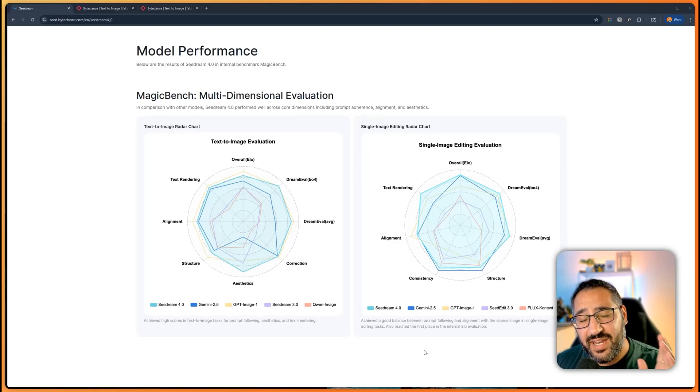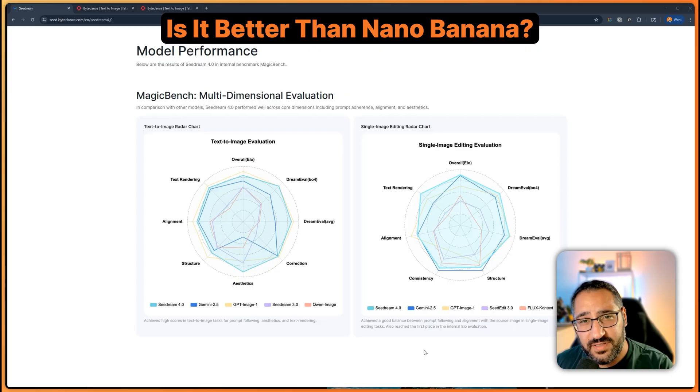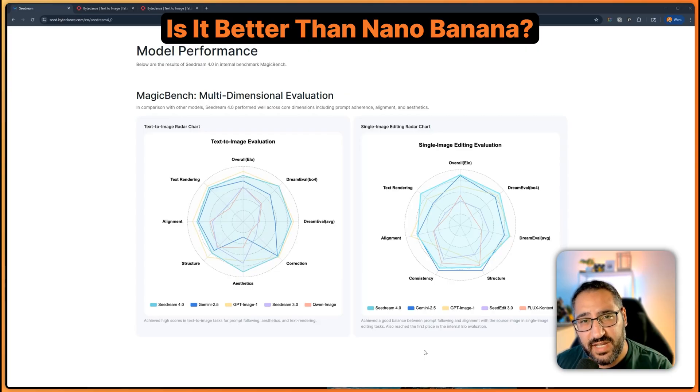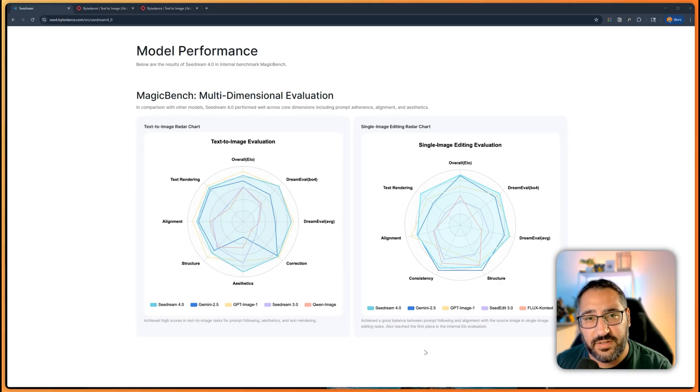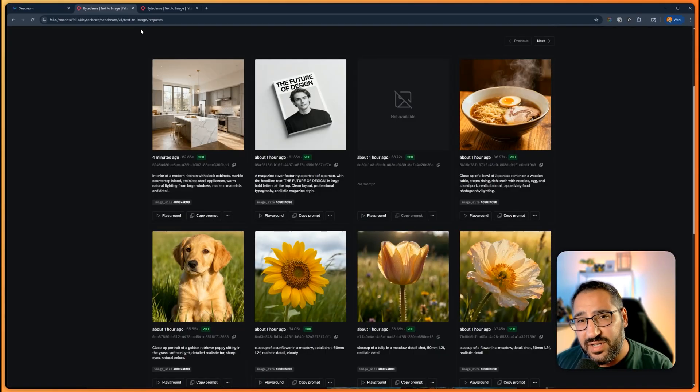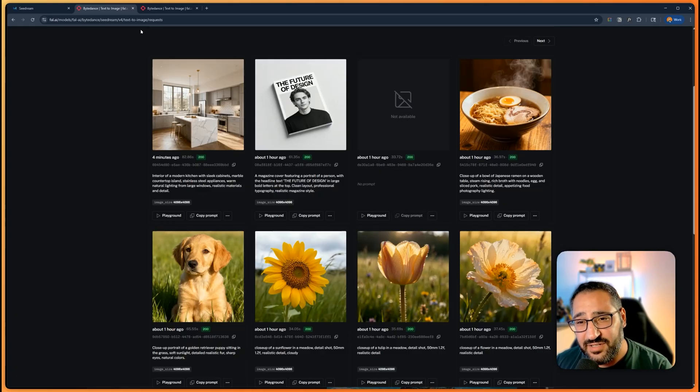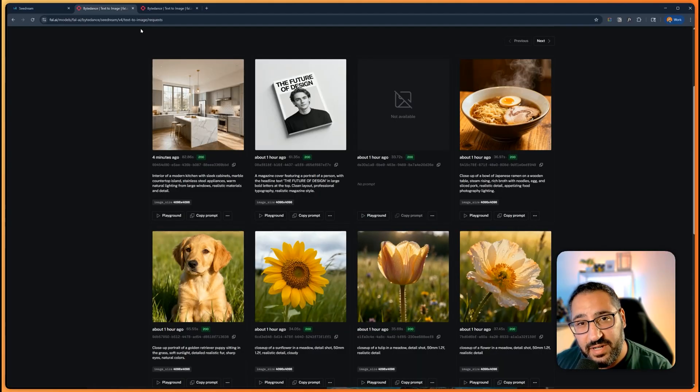Seed Dream 4 just dropped and apparently it's better than Nano Banana on paper. In this video, I'm going to do a first impressions of Seed Dream 4. We're going to be doing text to image, and I'm going to run it through a couple different benchmarks of mine. We're going to test how it does with interior rendering, text, food, animals, nature, and people, just so you can see if it's worth your time. So let's get right into it.